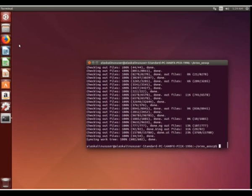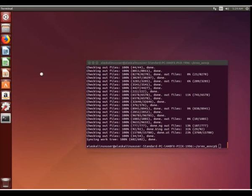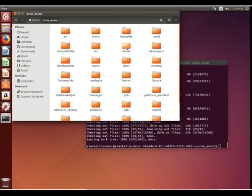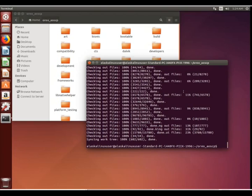All right, so our repository is done synchronizing. Again, I told you we're going to build for the LG G4 and that's what we're planning to do. The LG G4 has the code names H811 and H815 for the T-Mobile and international version respectively.